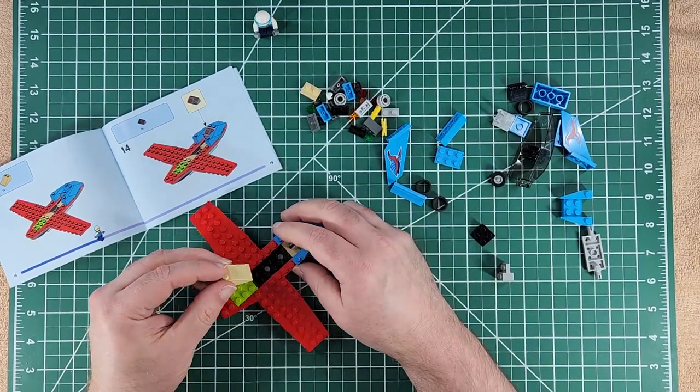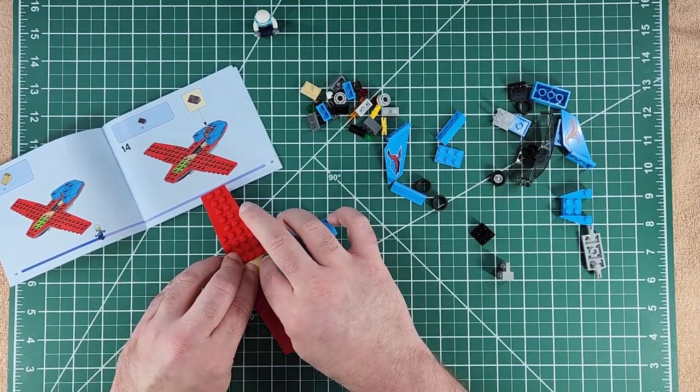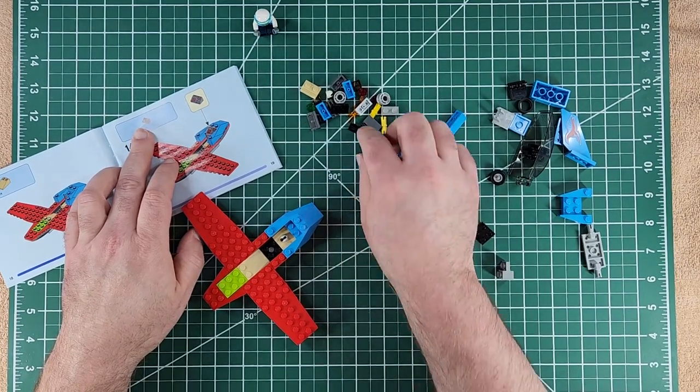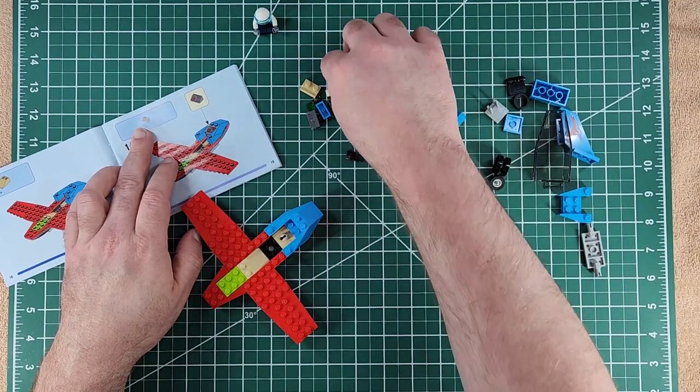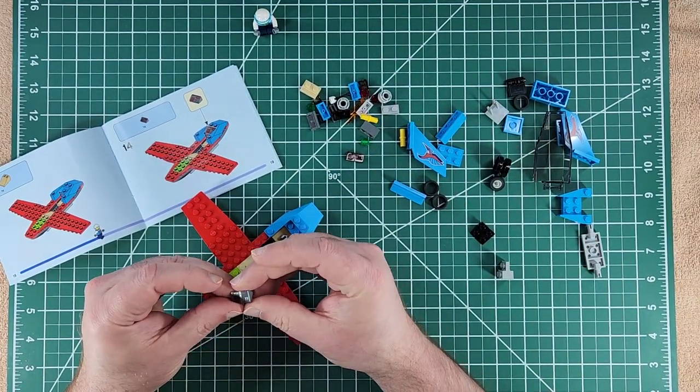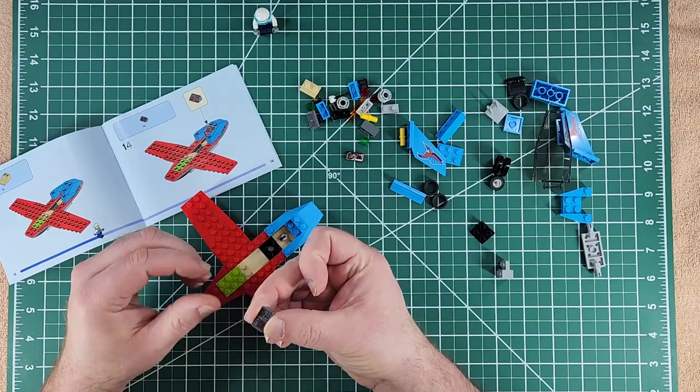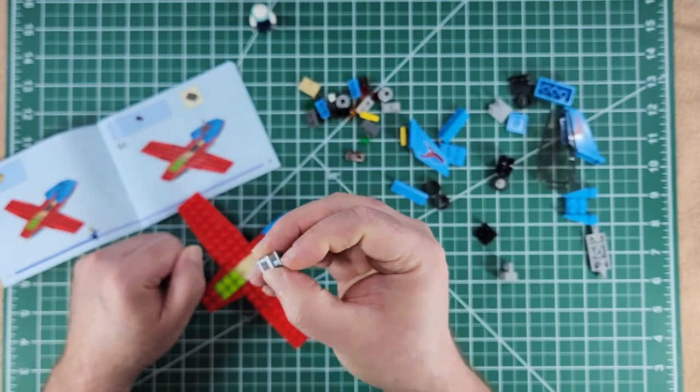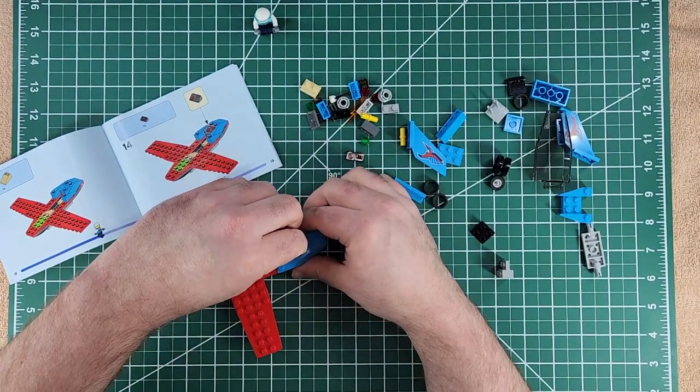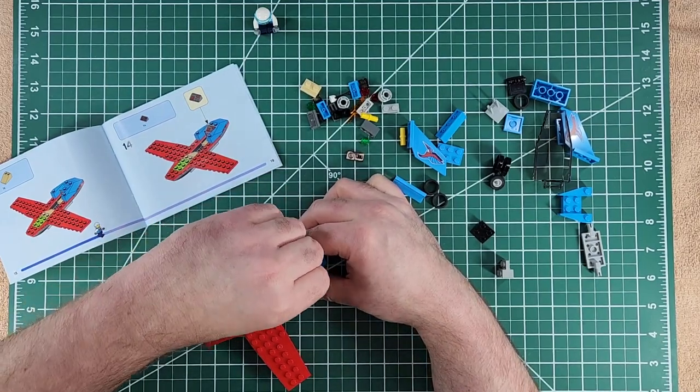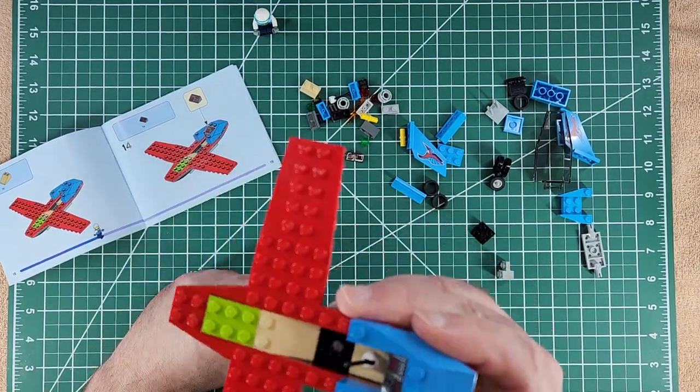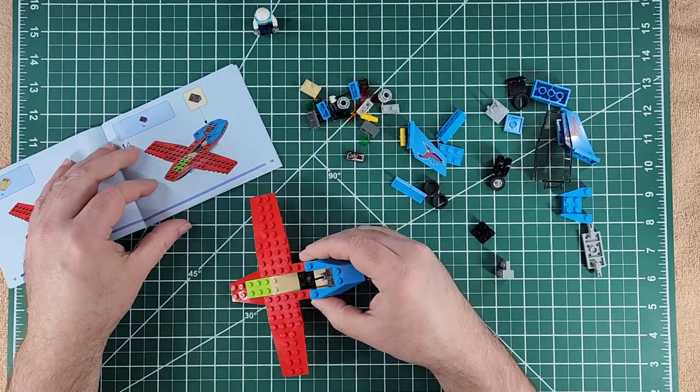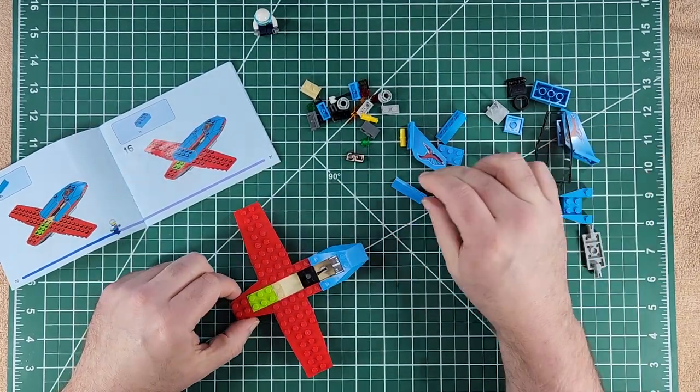3x2 by about a 30 degree angle block going in there. And then we've got the control panel slash gauge panel. There we are. It's got your altimeter or your fuel reading and what not on there. Put that into place.